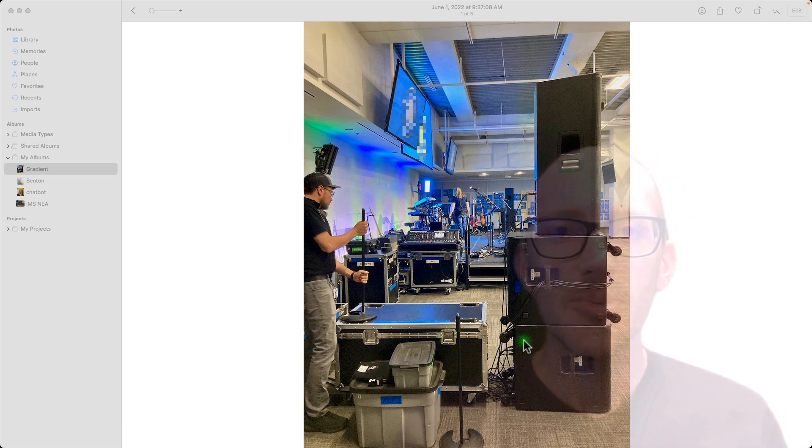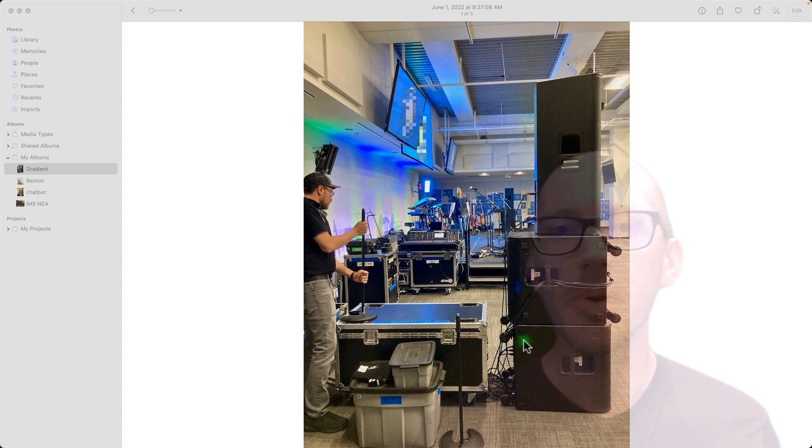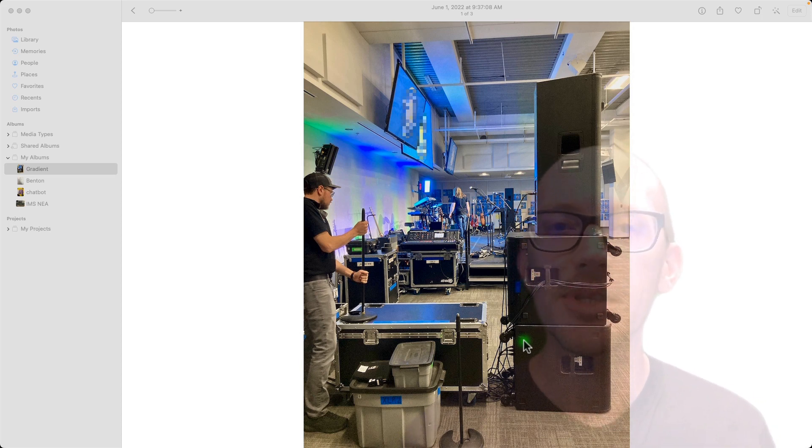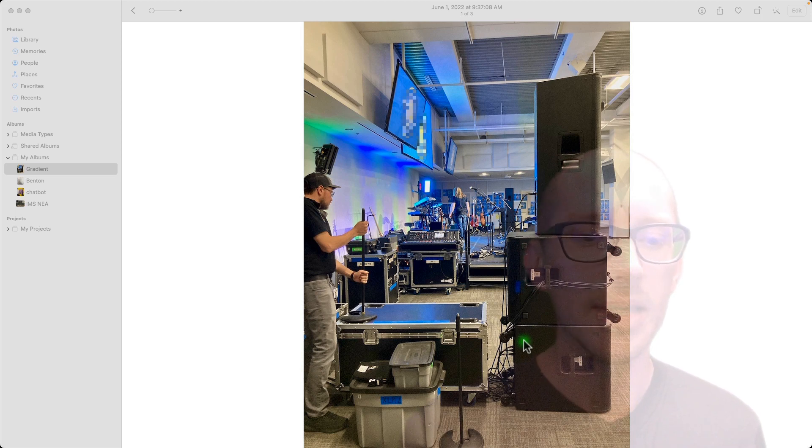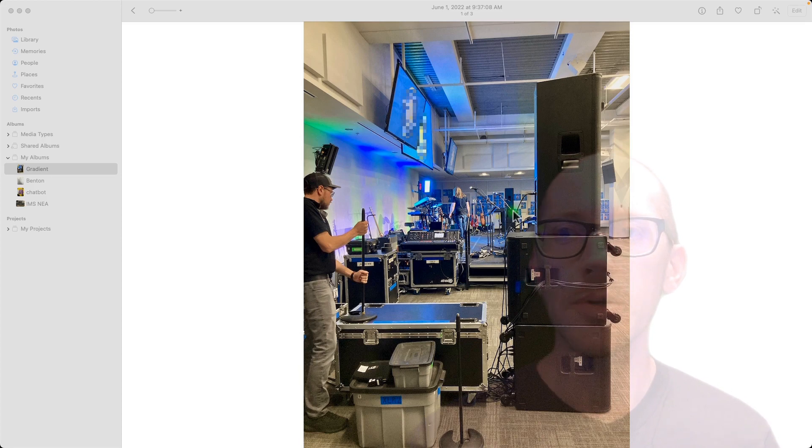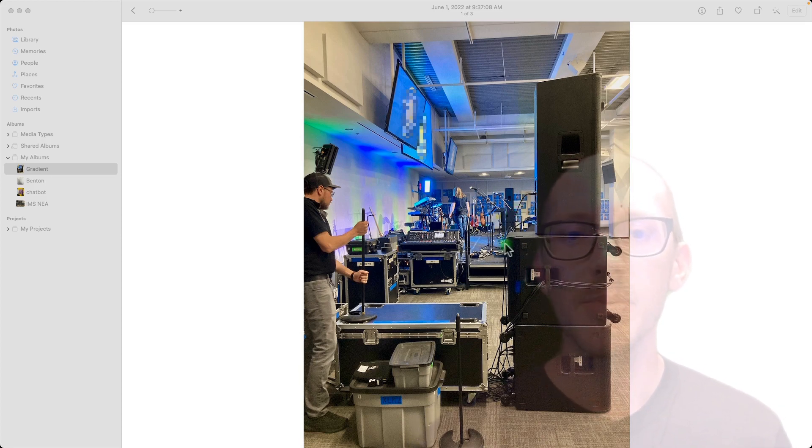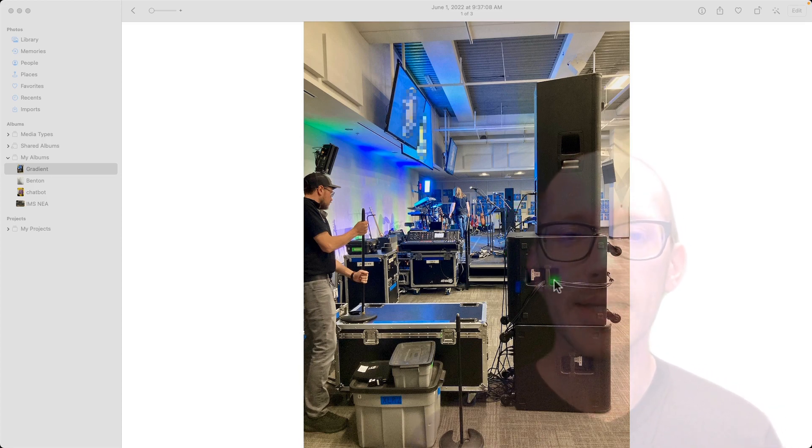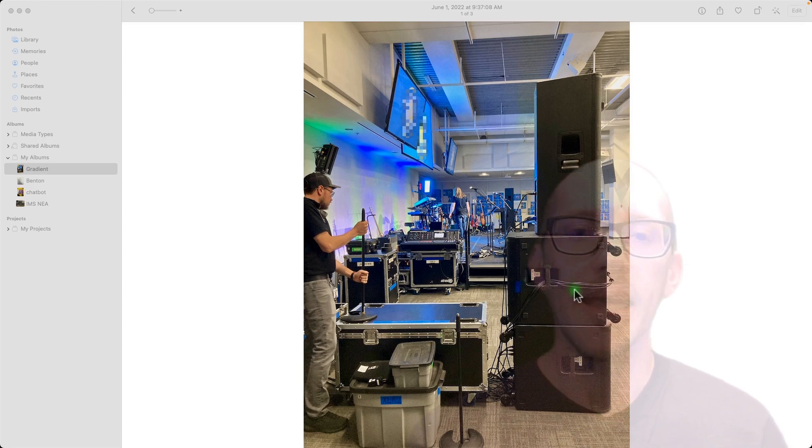I am recovering from COVID, so I hope my voice sounds okay. I set up this array for the show and then someone asked me, hey, why do you do it like this? Is there a reason? And yes, there is a reason.